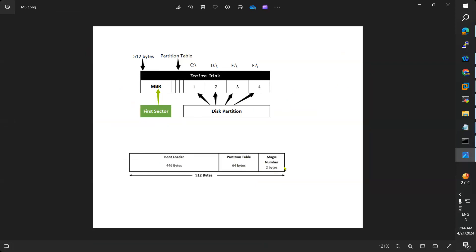The magic number tells that this is a valid MBR record — similar to a blue tick on social media, which confirms a genuine account. Likewise, the magic number confirms this is a valid MBR. It occupies two bytes. From this MBR, BIOS loads the partition table into RAM.